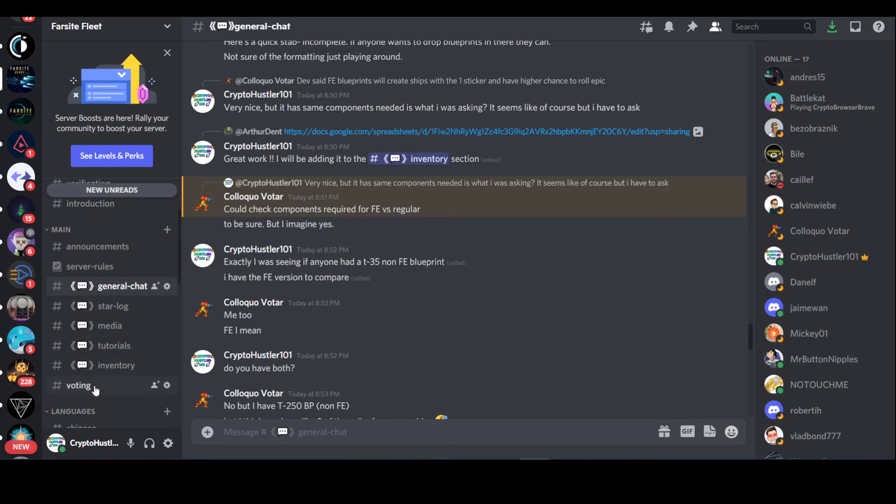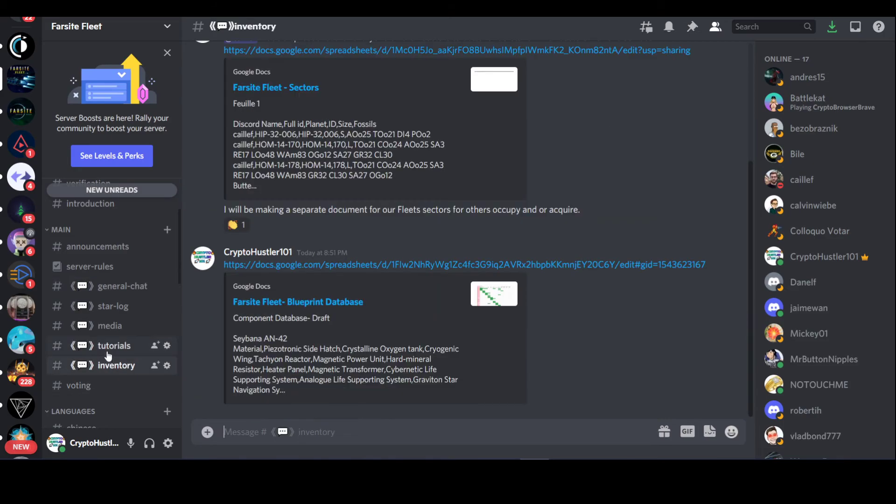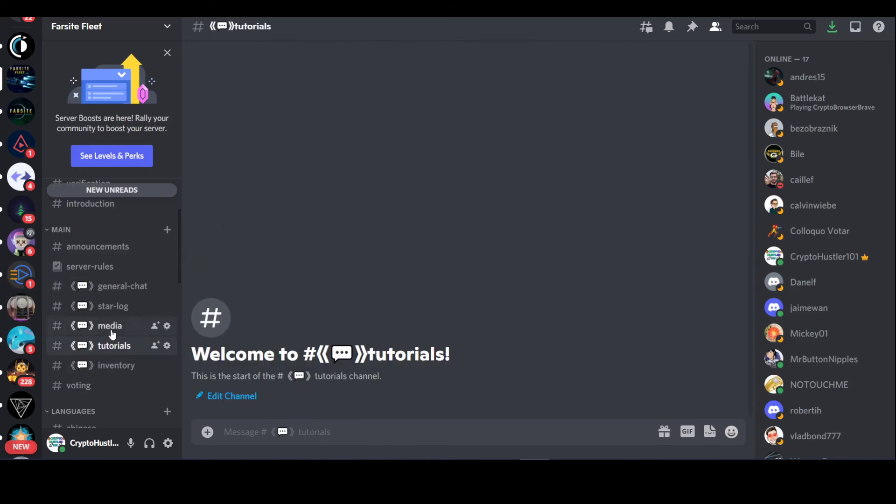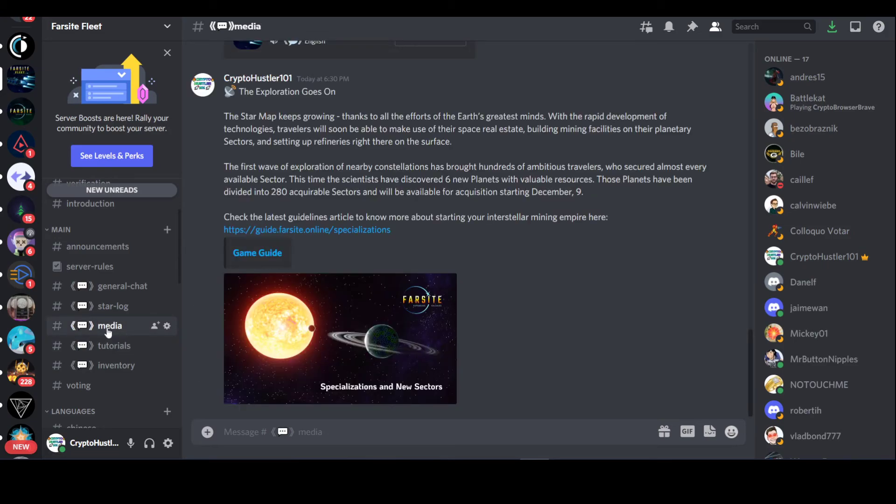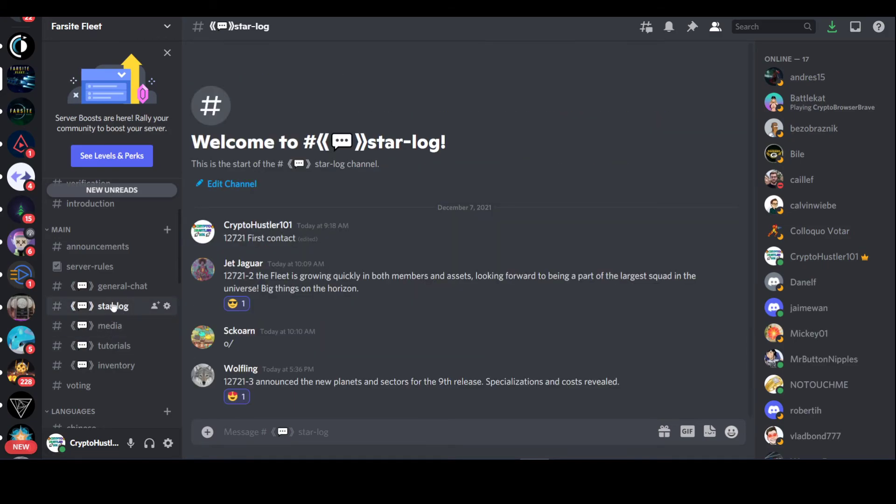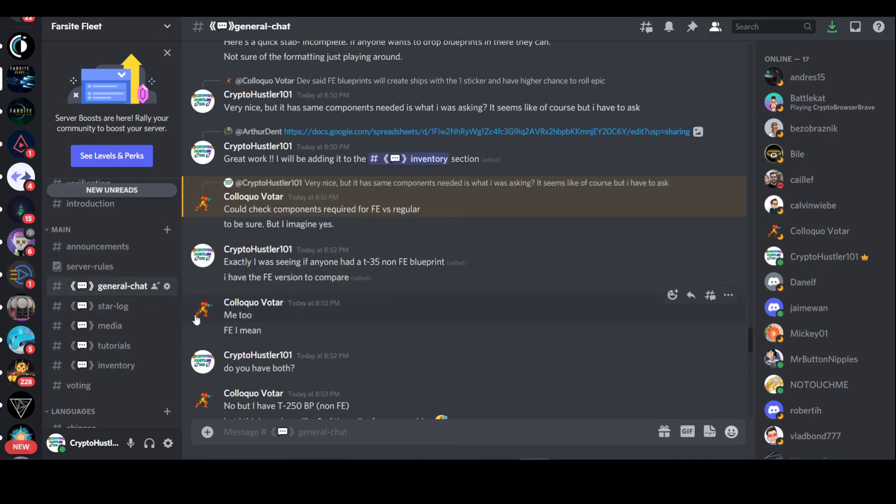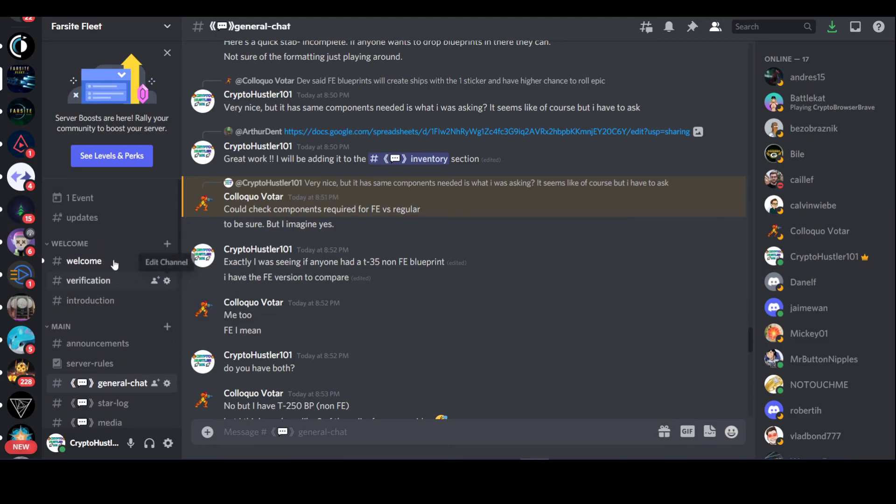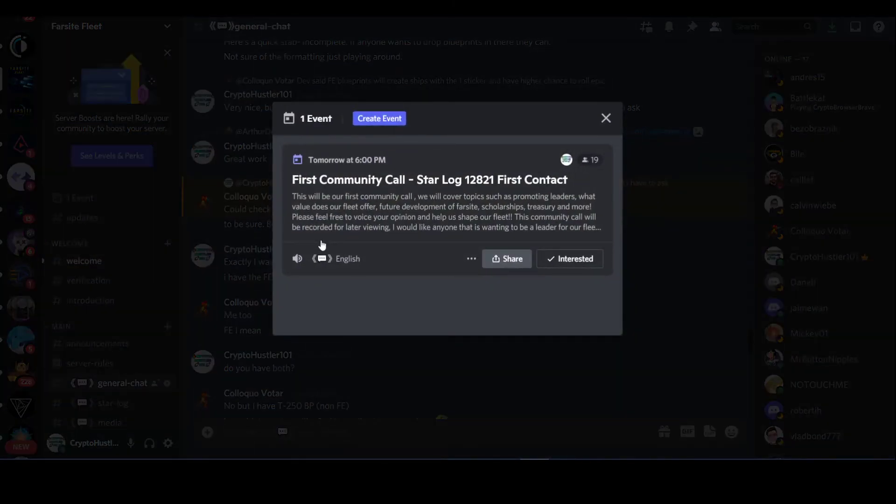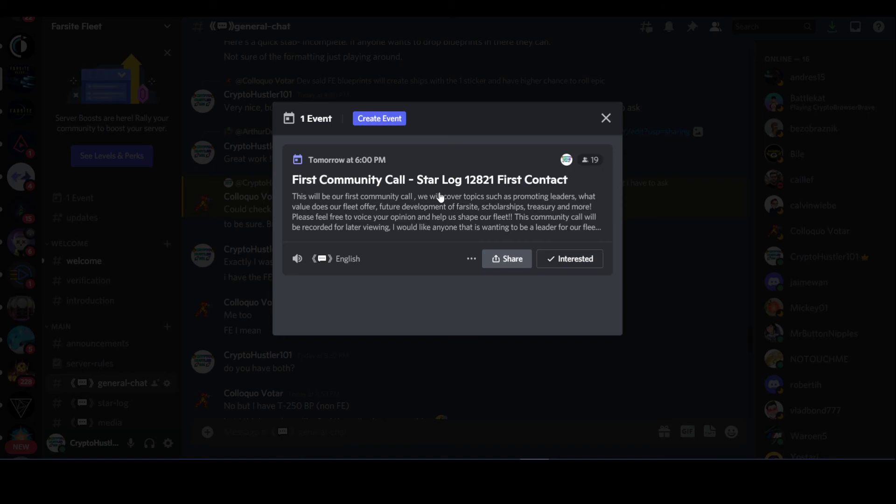We're voting on things now, but it will become more established with the voting system, more governance to it. We have inventory, tutorials are coming out, media, Starlog, general chat, of course, and then introduction. And then our first event for the first community call, Starlog 12, 8, 21.